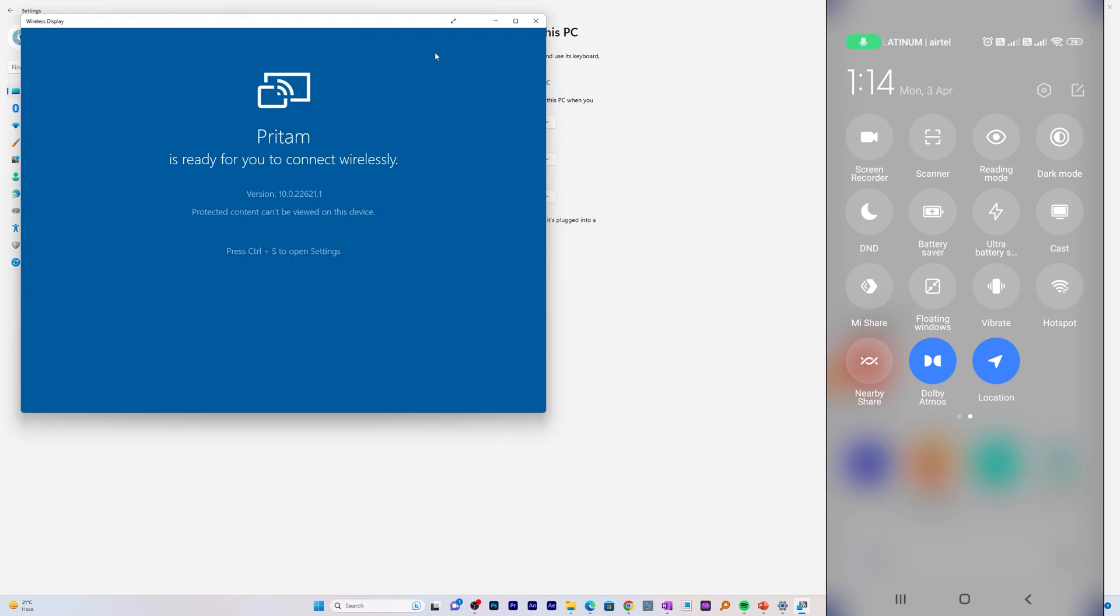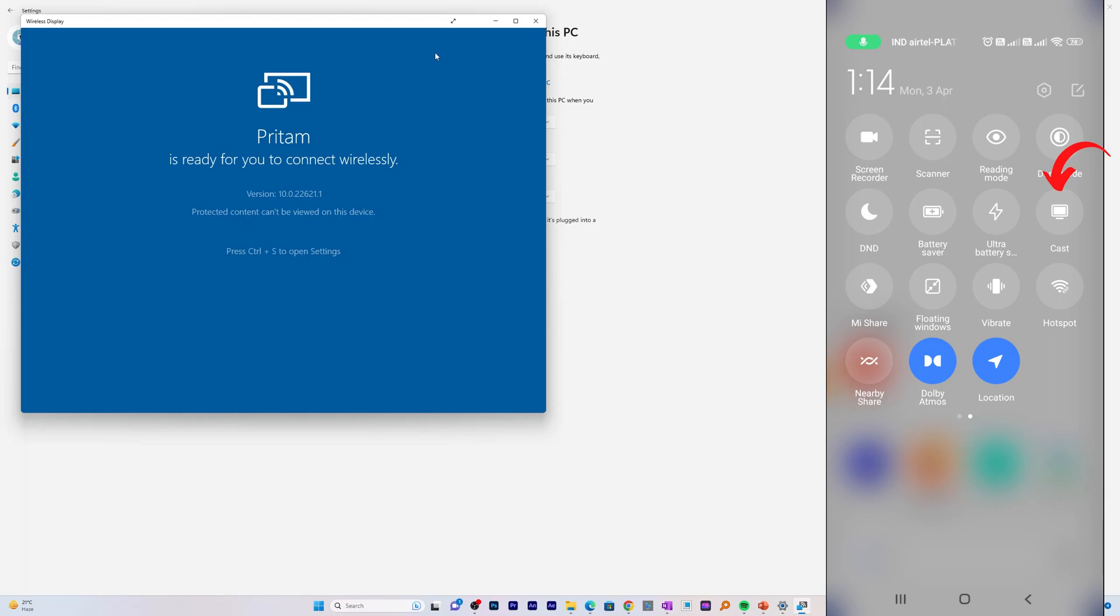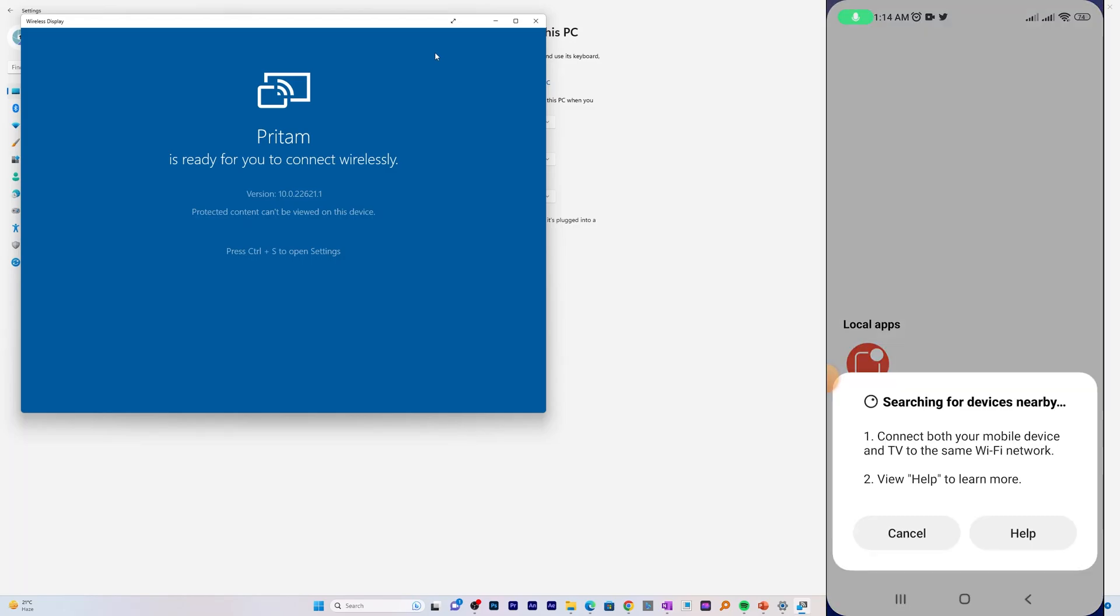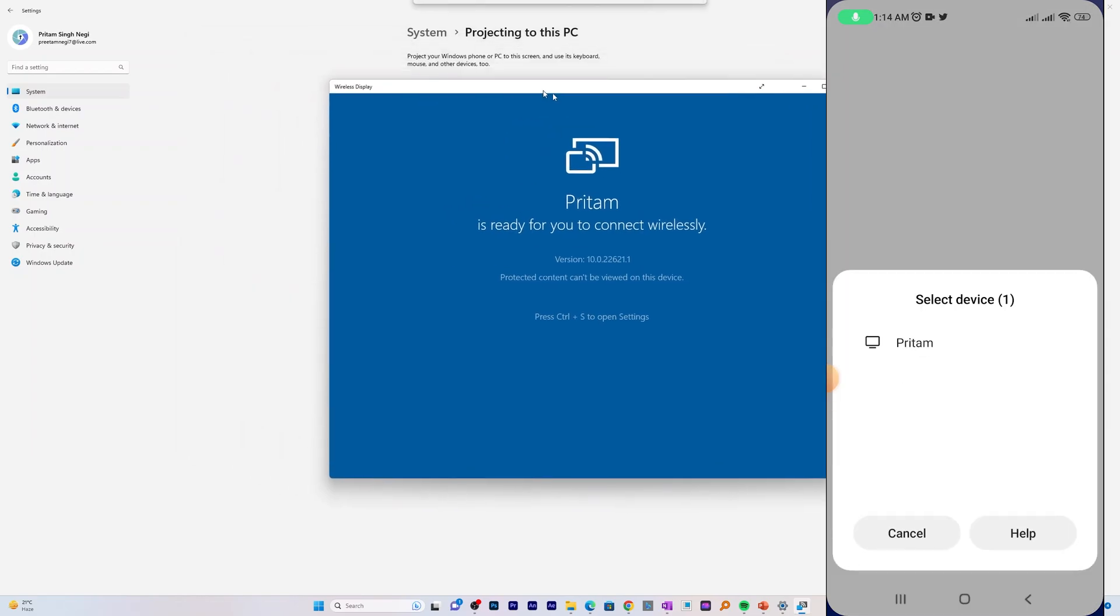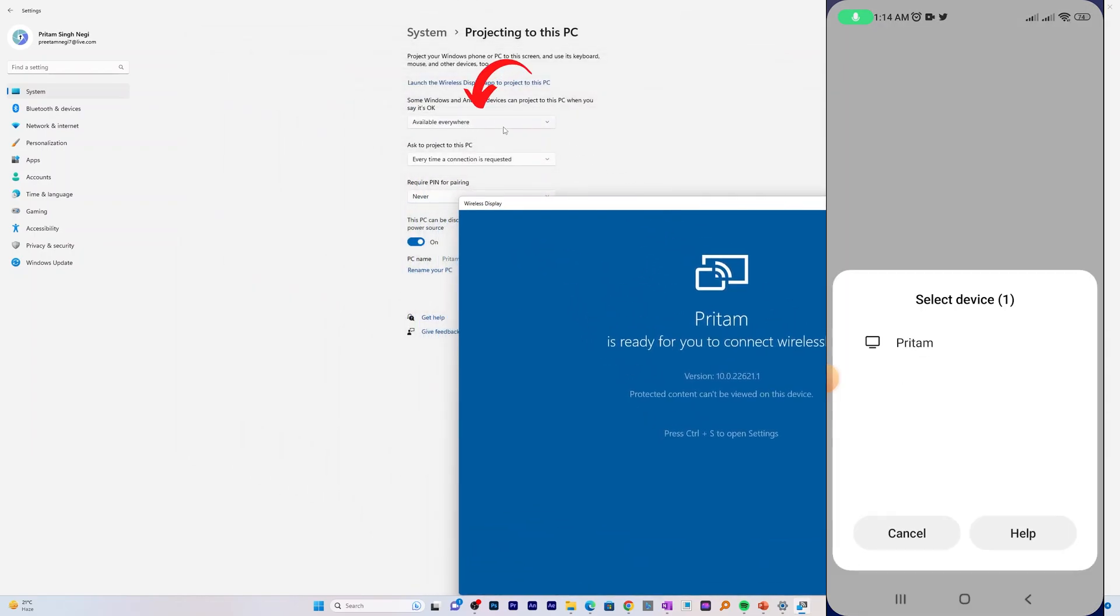In phone screen you may go to settings and you will find an option called cast, sometimes it is also known as wireless display. Just click on that as you can see here in my screen, and since I already had made my PC discoverable by choosing this option which is available everywhere, I can find it easily in my mobile.